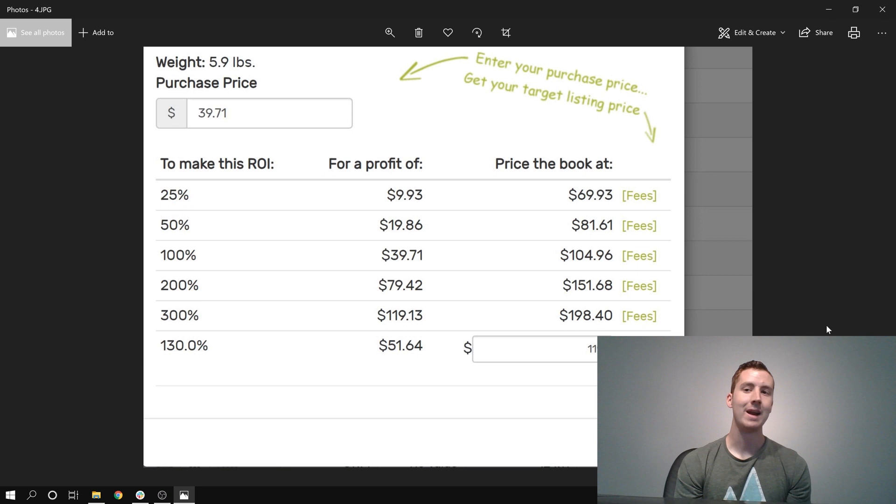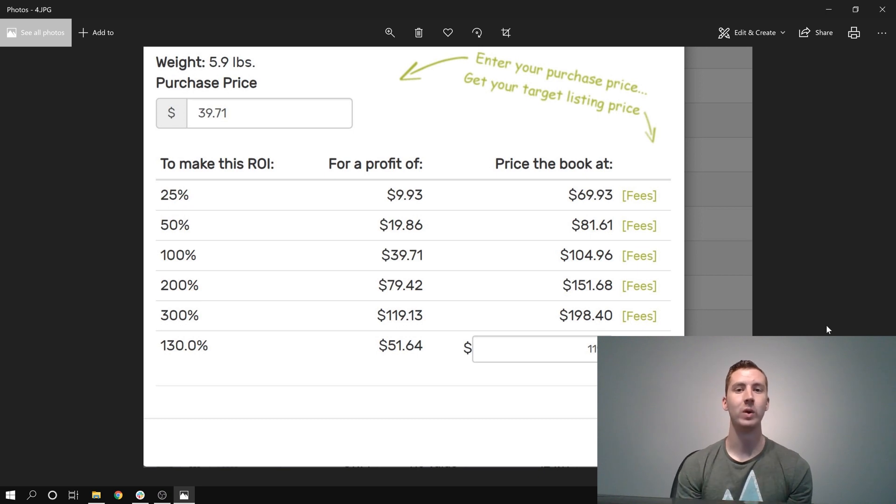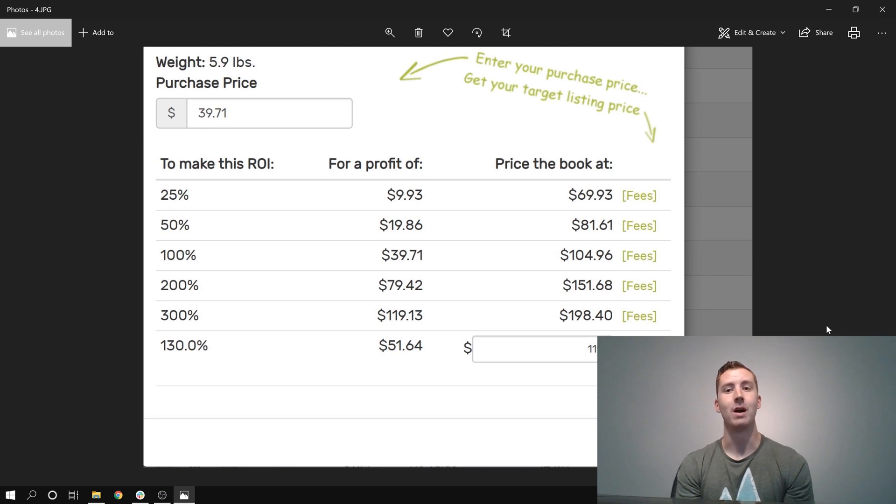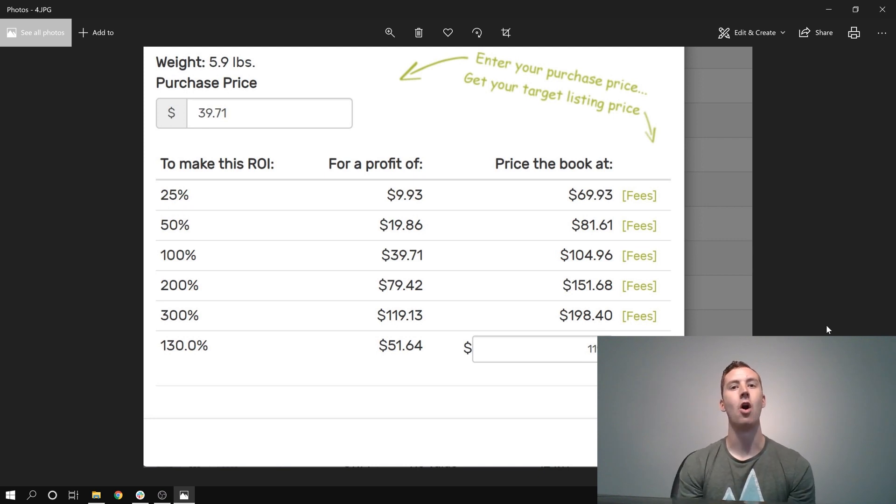It's the middle of July right now. I'm expecting to get this book probably in two weeks. I can send it right back to Amazon and hopefully get it at sale within about a month, in the middle of August. And hopefully make 131% back on this book.